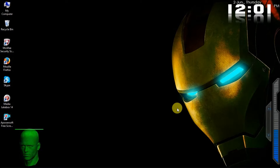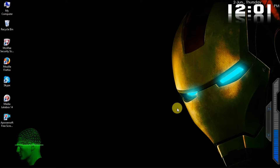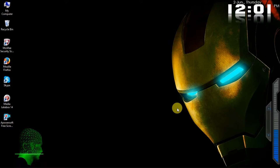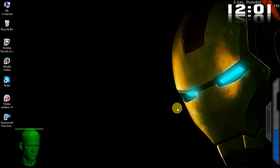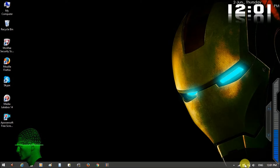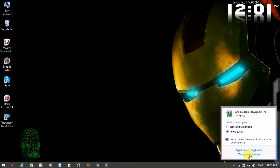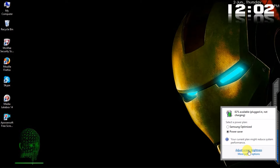Hello friends. I am going to show you how to adjust the screen brightness on your laptop screen or computer screen.